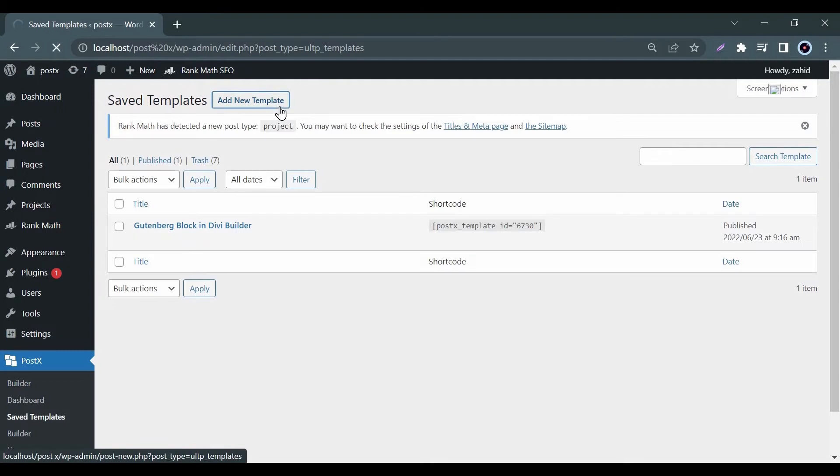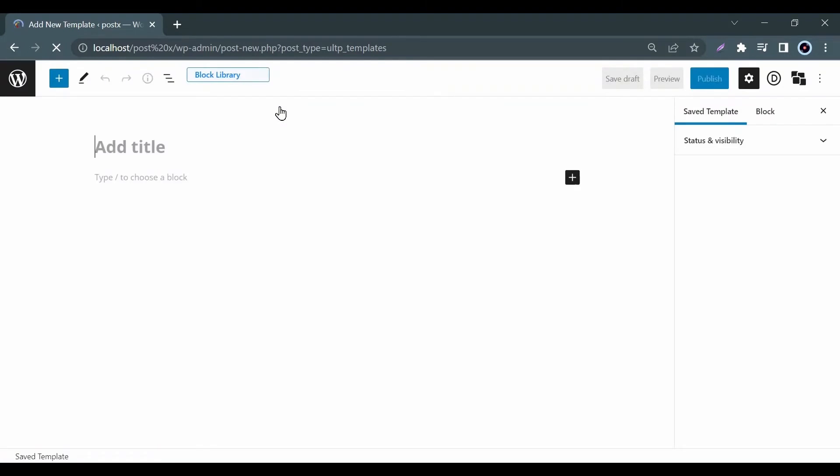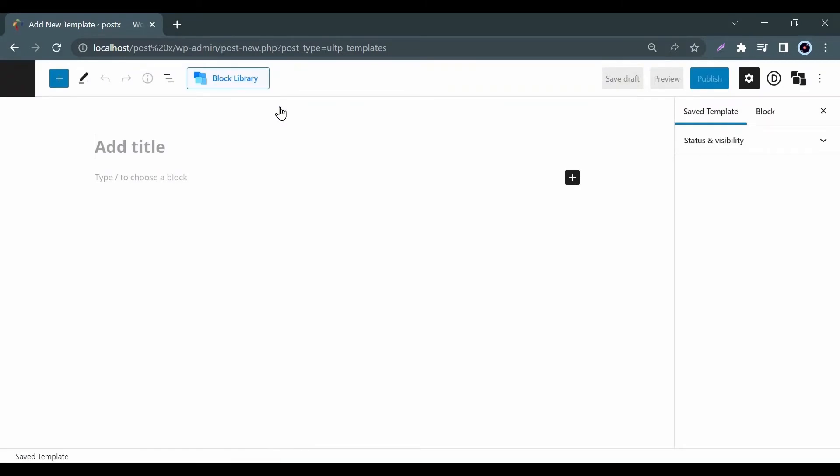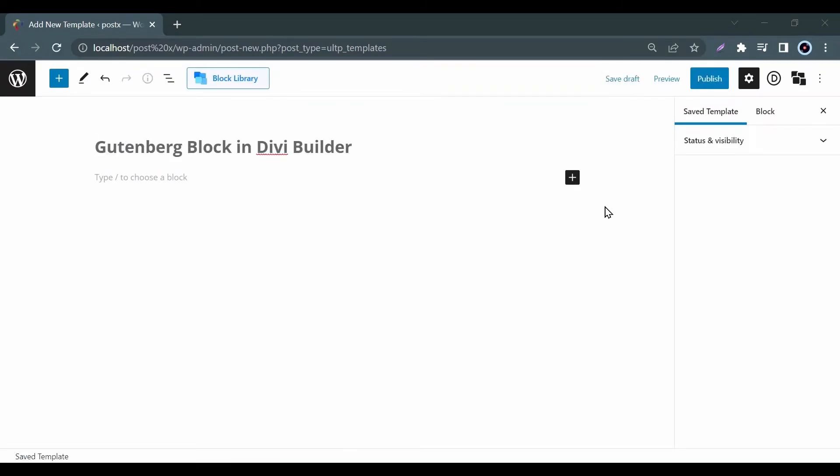You can customize the page according to your personal preferences by selecting the desired blocks. Now choose any of your desired Gutenberg blocks. For example, I choose Column here.